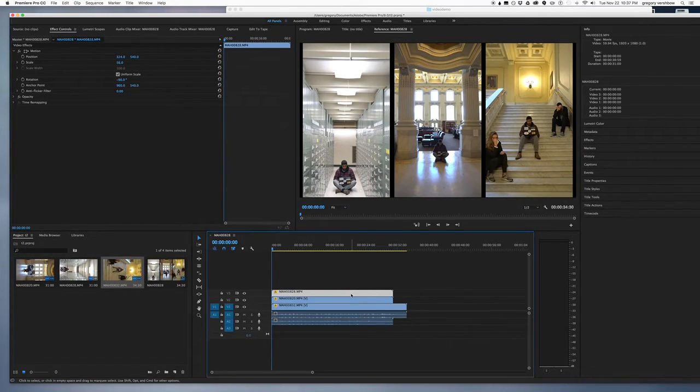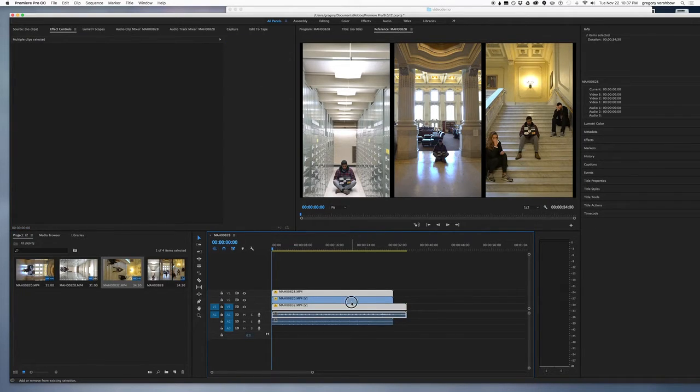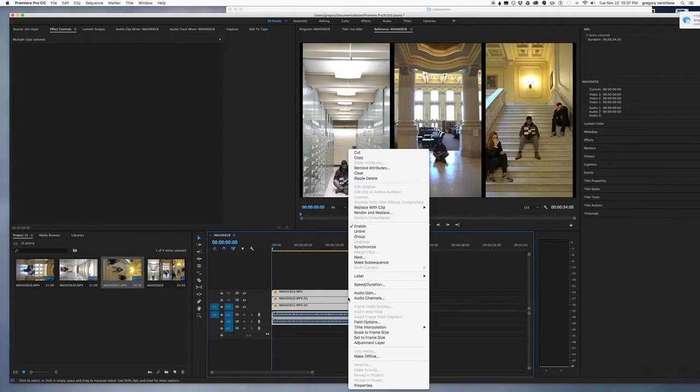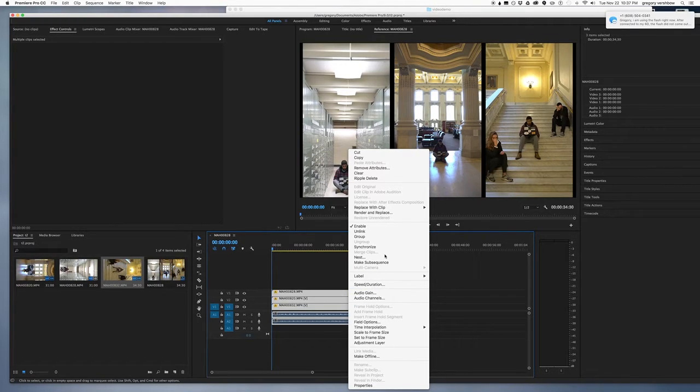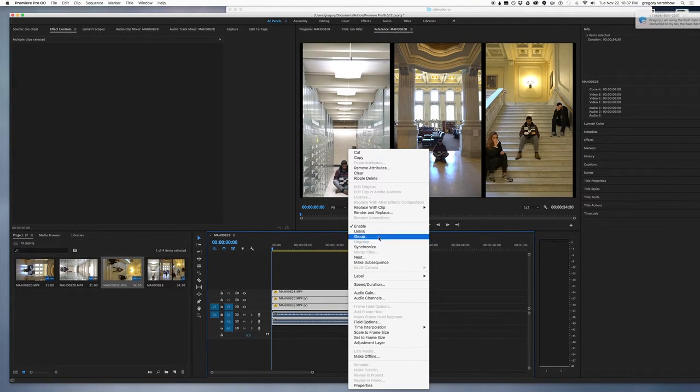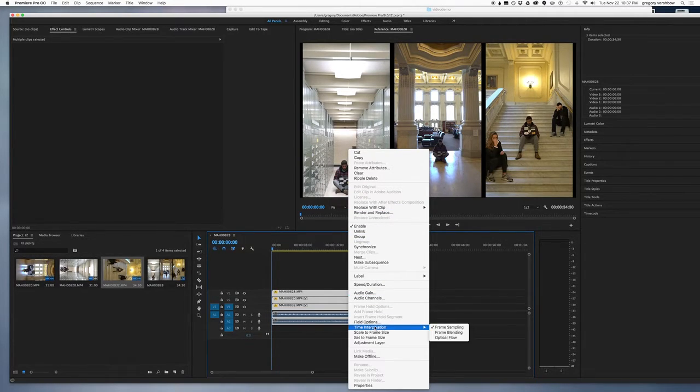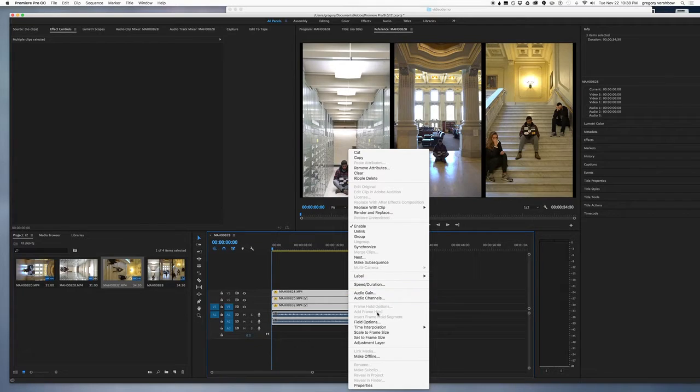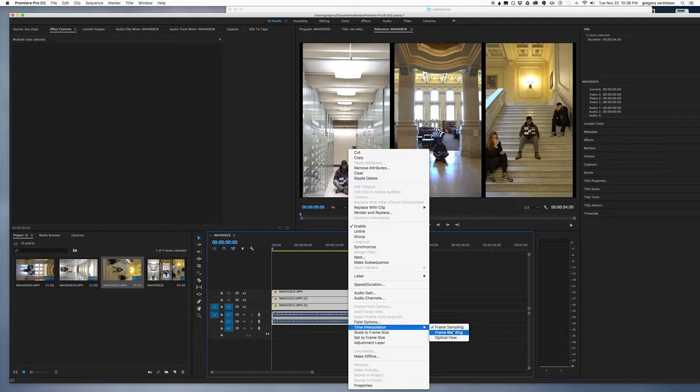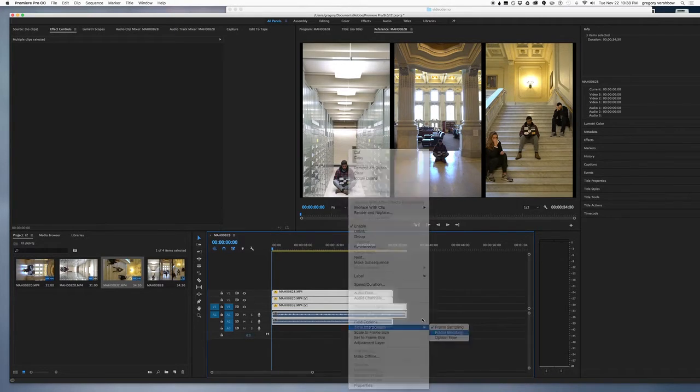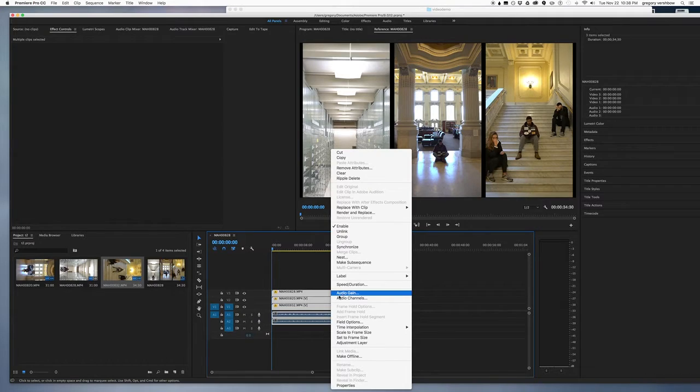To create a slow motion effect, which of course is optional, I'm going to select all three video channels. To select the time interpolation to frame blending. Then I'm going to click again.